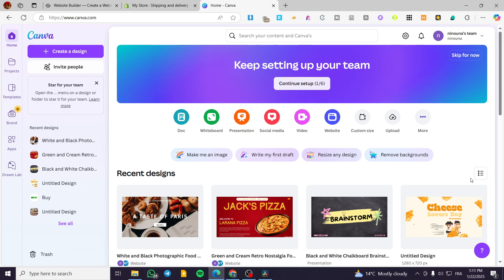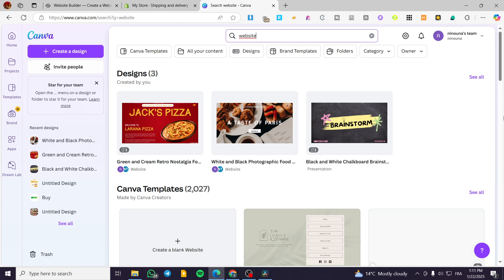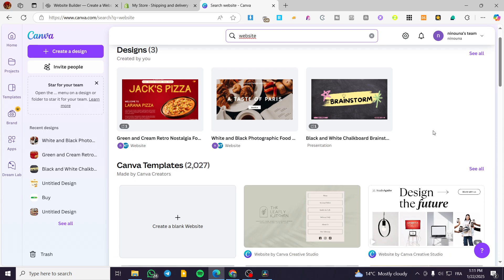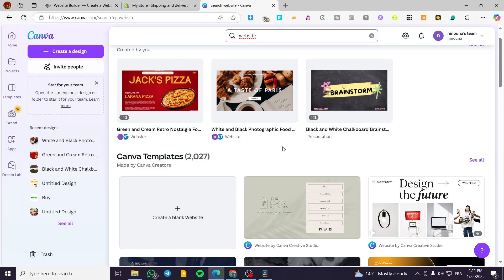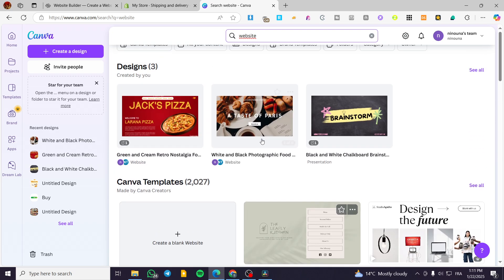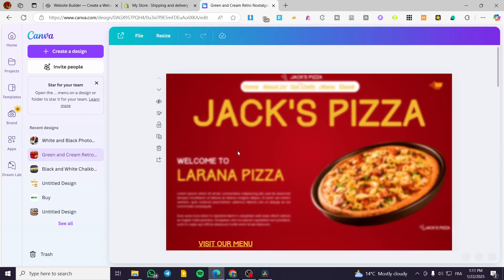Head over to canva.com and sign in to your account. From here, we're going to click on the search bar at the top and type in 'website.' We're going to see the list of websites we already have. Choose one of your existing websites, or if you don't have one, select a template. I'm going to select the website that I have — I'll click on edit and it will open up the website.